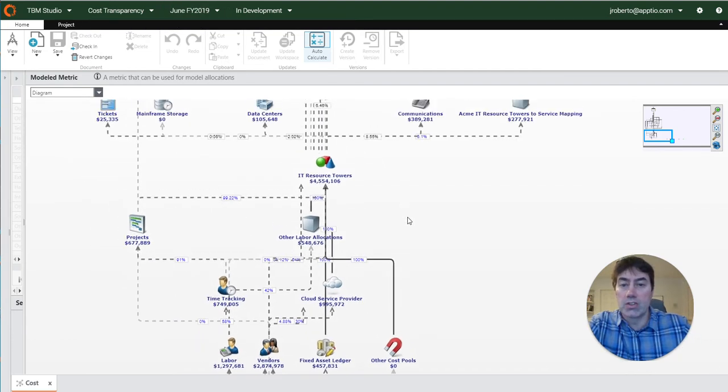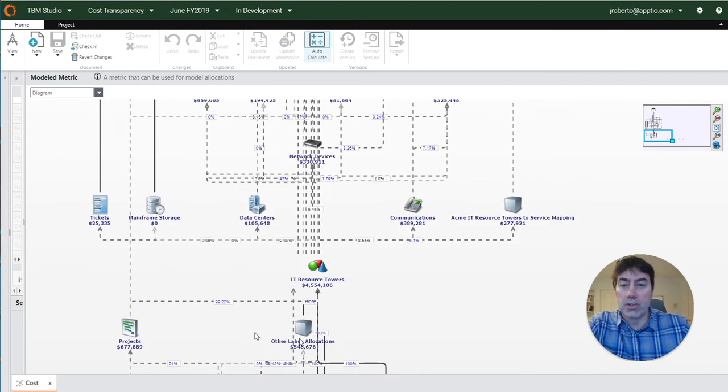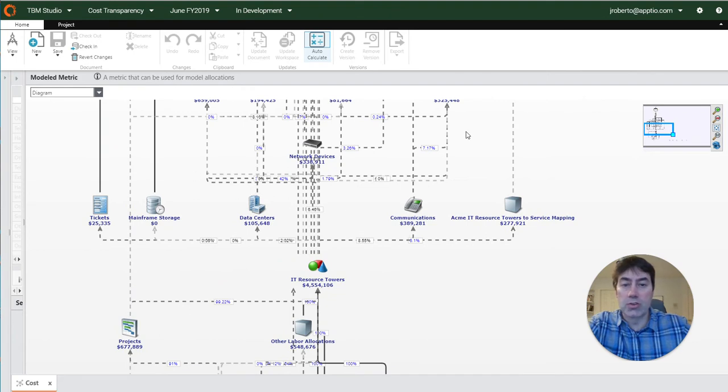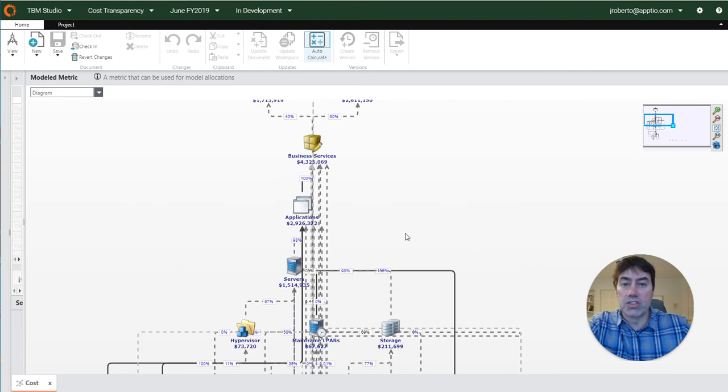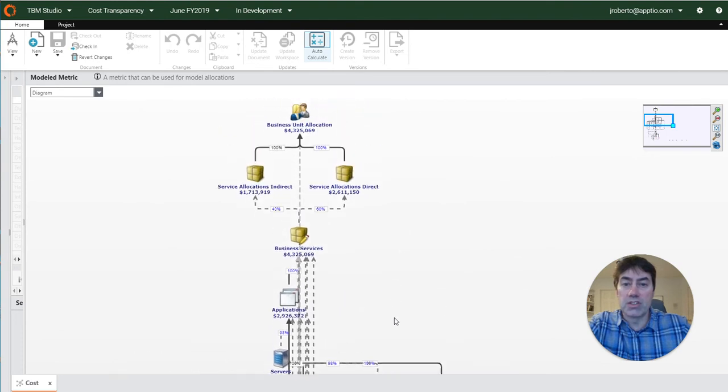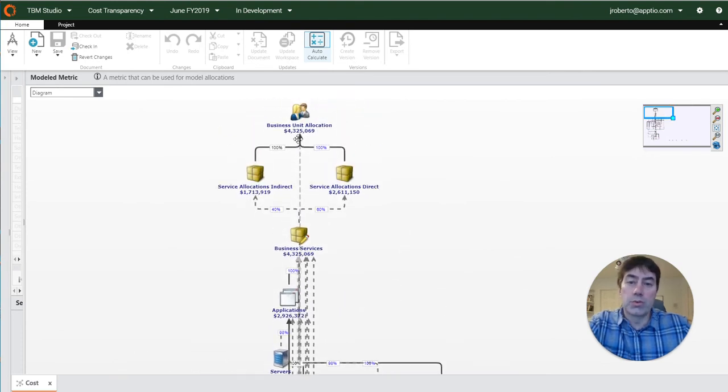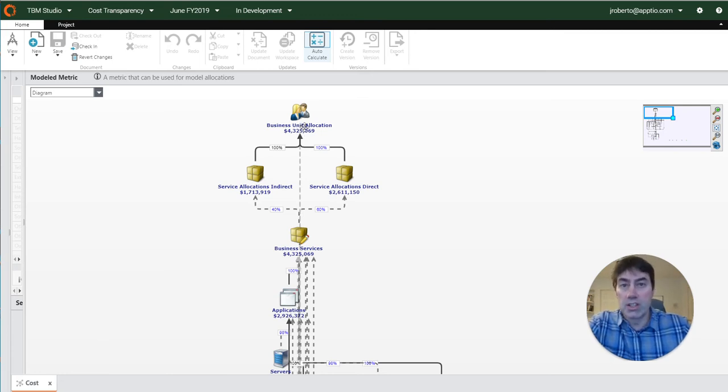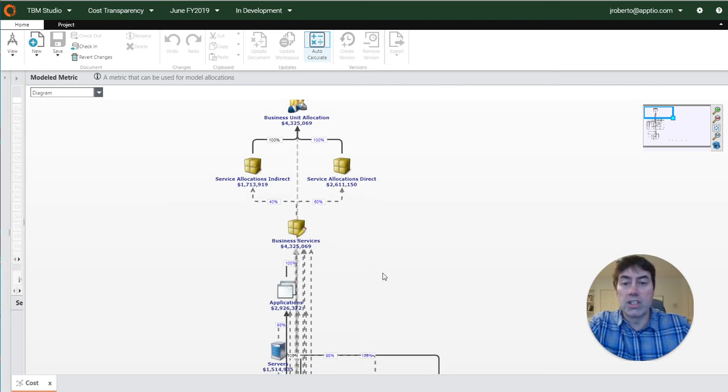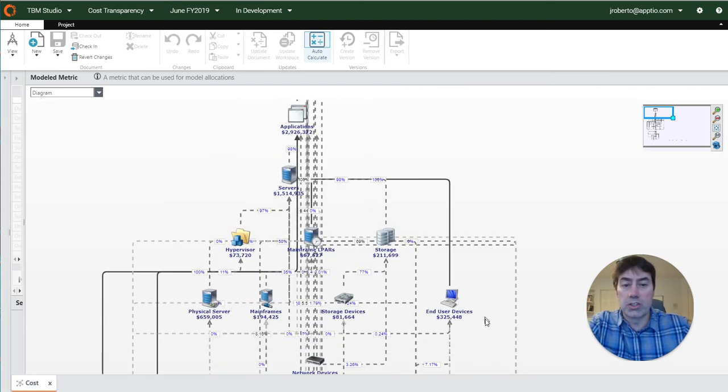So as I scroll up here you can see how this 4.7 million is allocated throughout this model until eventually it reaches the top at business units, and in this case 4.3 million of that amount makes it all the way through the model to the business units object. So we know we have about half a million in fallout throughout this model.